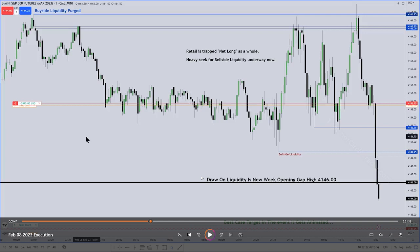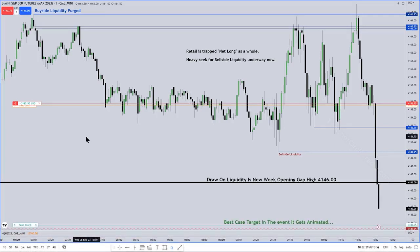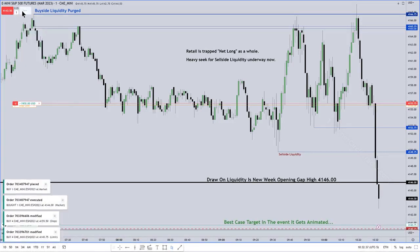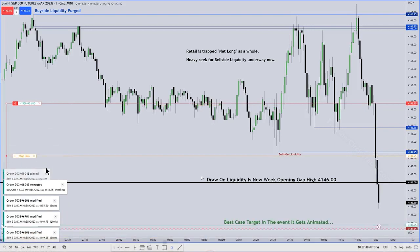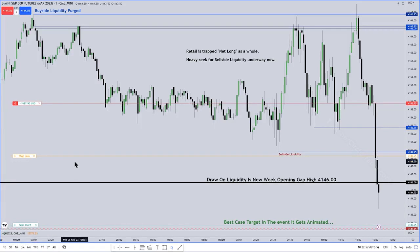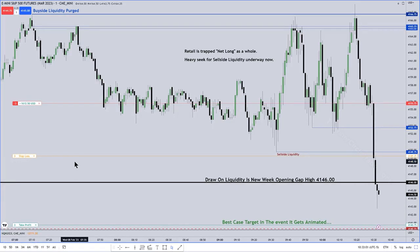Why is that? He's aiming for the lowest-hanging fruit. The first set of lows was the first target, and the new week opening gap might have been the draw on liquidity, but he's aiming for the first target — which is the high of it. More contracts are coming off as he saw that price traded to the consequent encroachment of the new week opening gap. He took more contracts off because price could react there, and we do see a reaction at that consequent encroachment.